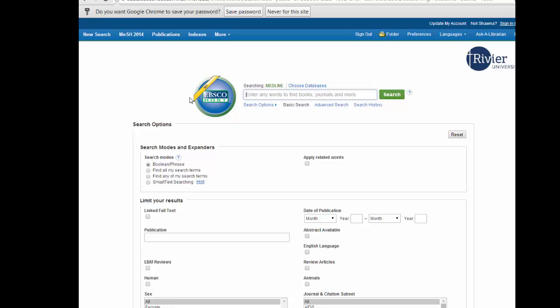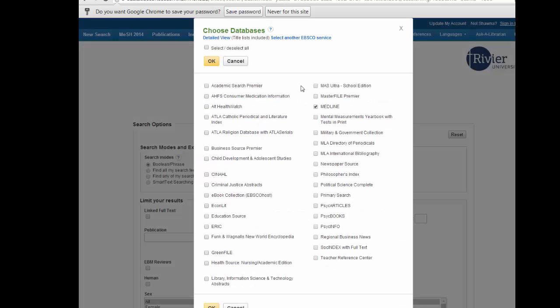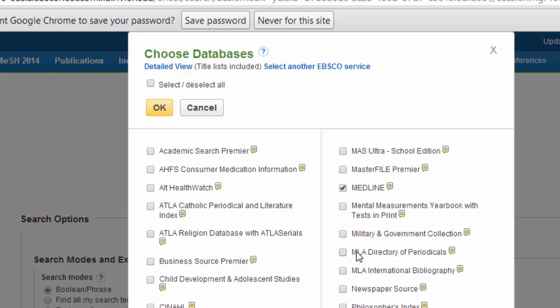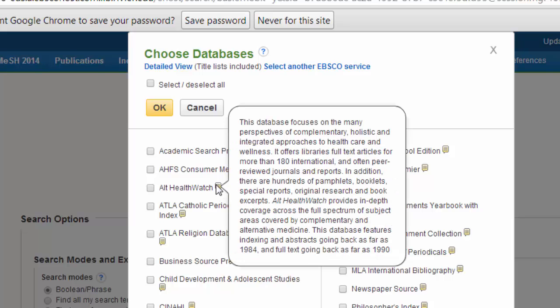Now we can expand the databases we are searching by clicking on choose databases above the search bar. Let's check off the nursing related databases. If you are unsure if it is a nursing database, the small post-it icon will give you a brief description if you hover your mouse over it.